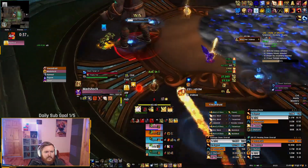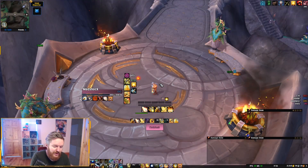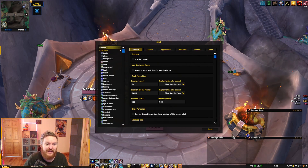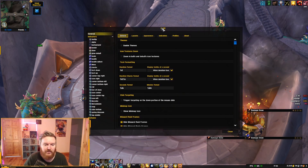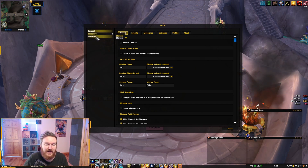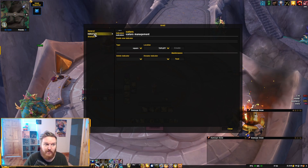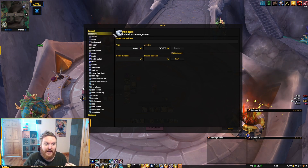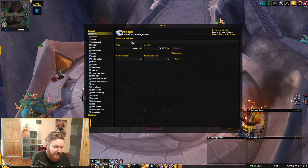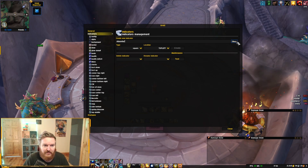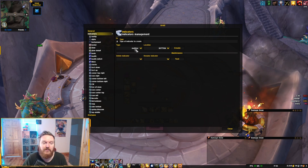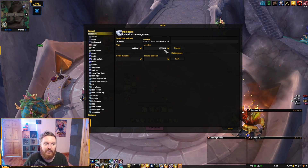Absorbs are very important because of how glimmer absorbs work. Open up Grid 2 options with /grid2 in the chat and you'll see your Grid 2 panel. Go to Indicators — you don't have to expand it, just go to the topmost indicator. You'll see an option to create a new one. We're going to create a new one, call it 'absorbs', click okay, and the type is going to be Multibar — that's very important, it's the only way this is going to work.